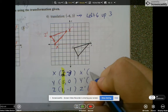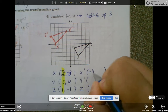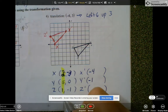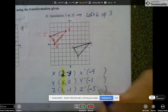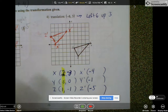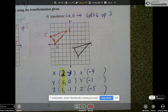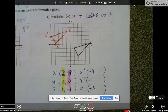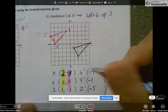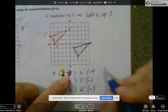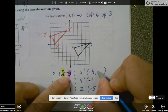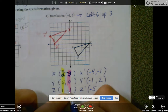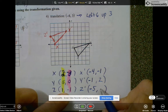So 2 minus 6 is negative 4, 5 minus 6 is negative 1, and 1 minus 6 is negative 5. Now let's look at the y's — we want to go up 3, so what do we do to all the y's? We'd add 3. So negative 3 plus 2 is negative 1, 0 plus 2 is 2, and negative 1 plus 2 is positive 1.